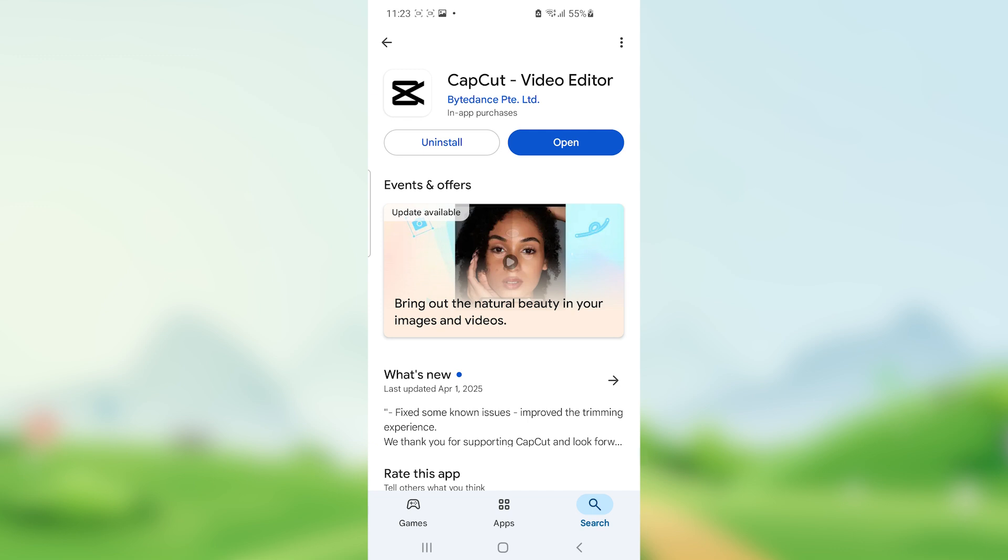Let me know in the comment section if this tutorial has helped you. Thank you so much for watching and see you next time.